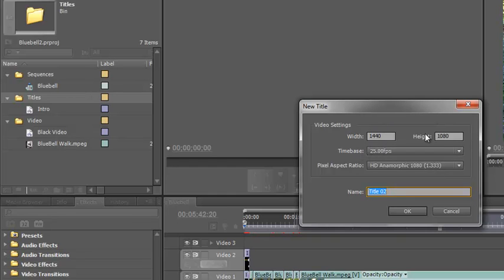Yes, it does. It's the same width, the same height, the same frame rate and the same pixel aspect ratio.